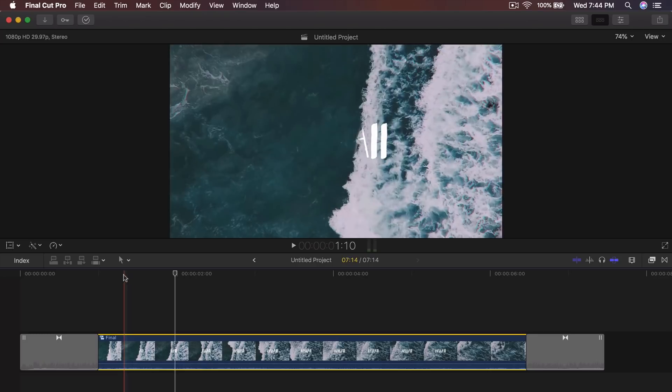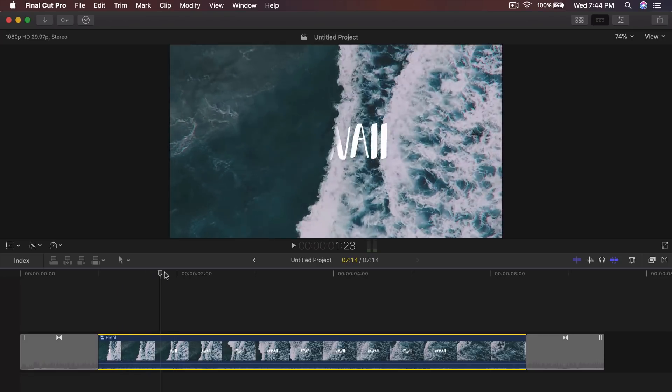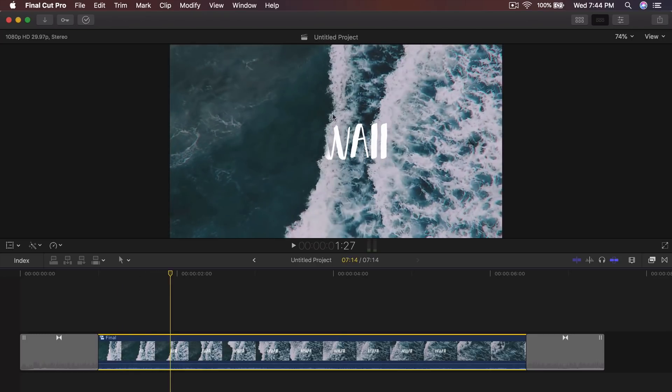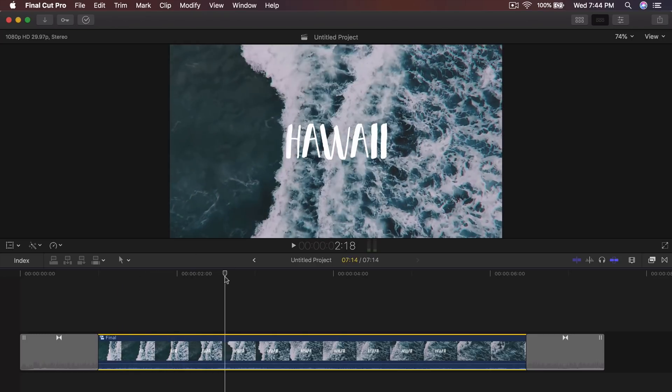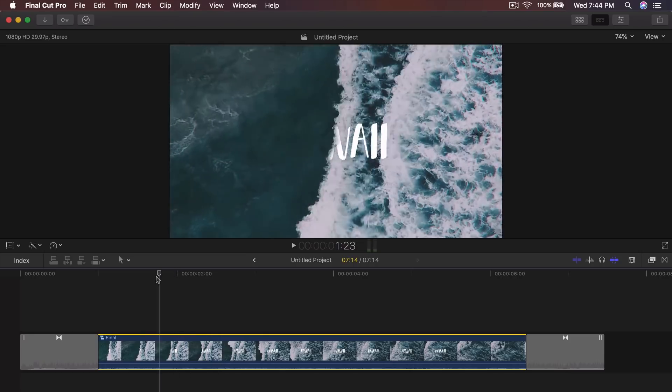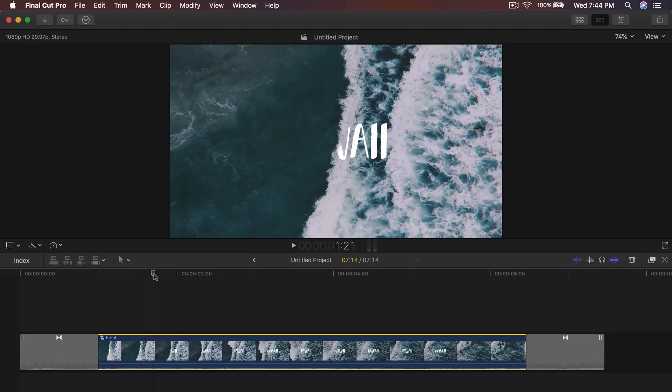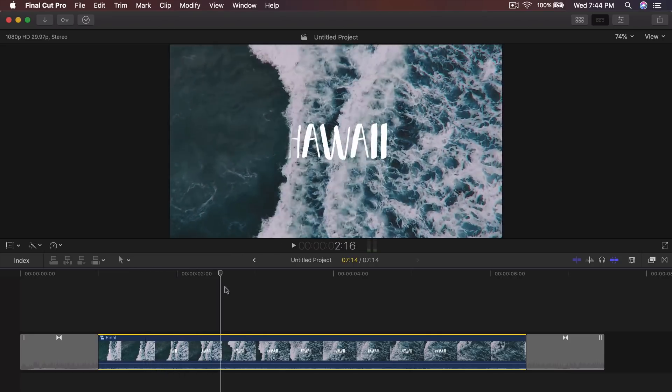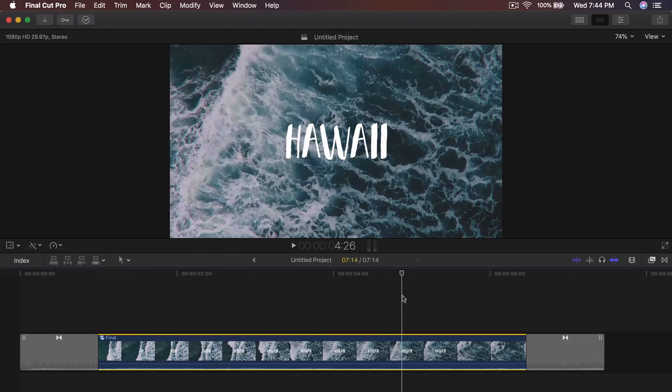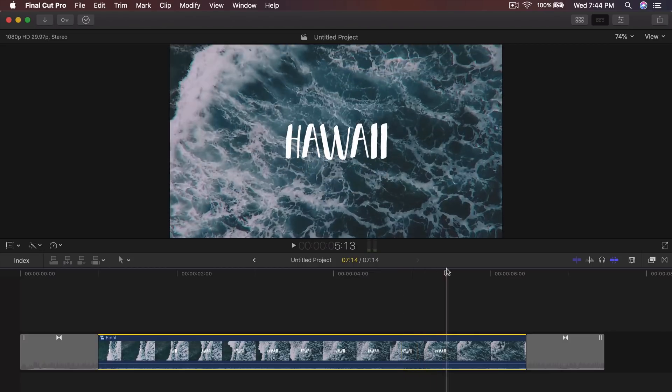Now, this one took me half an hour to do because I did it frame by frame. But in this tutorial, I'm going to show you how to do it a faster way because I mean, this shouldn't take you that long to do.